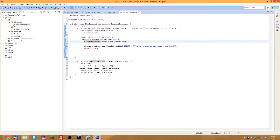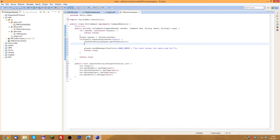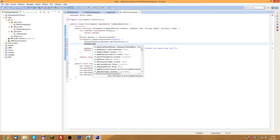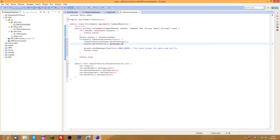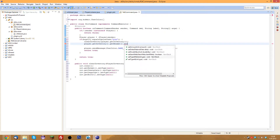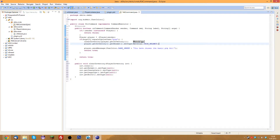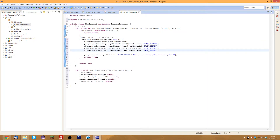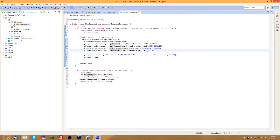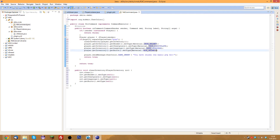Now the player's inventory is empty and armor is cleared. To give them the basic kit we'll give them full iron armor. Do player.getInventory().getHelmet().setType(Material.IRON_HELMET), then copy and paste that four times for chestplate, leggings, and boots — changing to Material.IRON_CHESTPLATE, Material.IRON_LEGGINGS, and Material.IRON_BOOTS. This is the most basic kit armor.